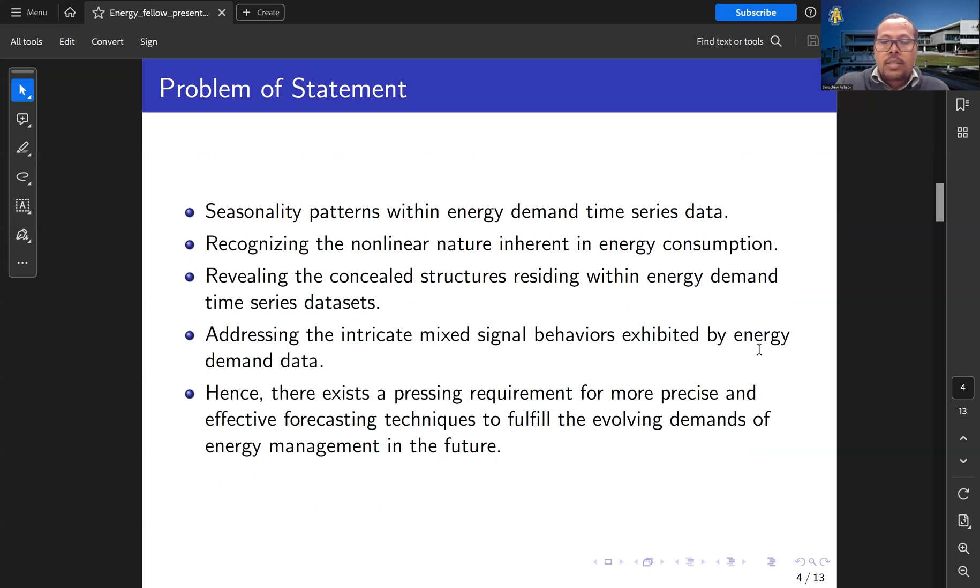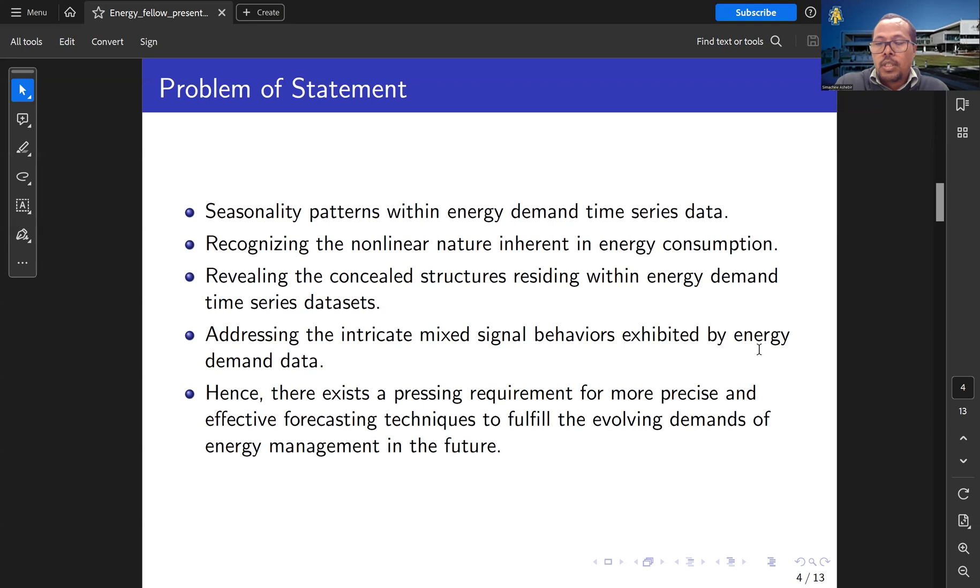Therefore, there exists a persisting requirement for more precise and effective forecasting techniques to fulfill the evolving demand of energy management in the future.